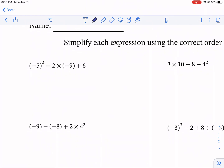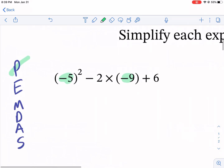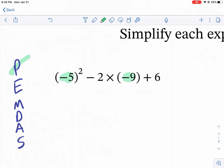We have the first problem: negative five to the second power minus two times negative nine plus six. Write down your order of operations right away — parentheses, exponents, multiplication, division, addition, subtraction. The first thing we look for is parentheses. Inside both parentheses we just see a negative five and a negative nine, so there's really nothing to do. We're done with parentheses. The next thing we're going to look for is exponents — we have a second power there, and that's the first thing we're going to do.